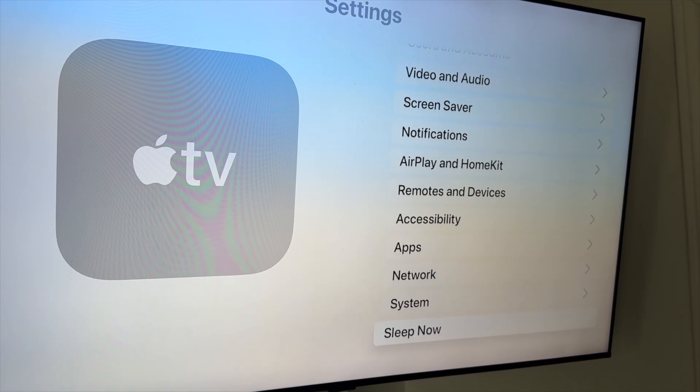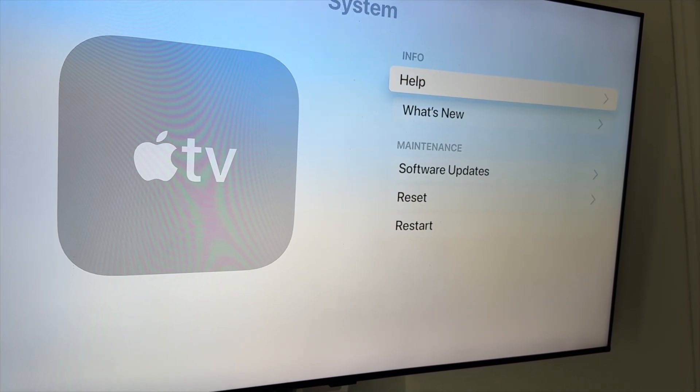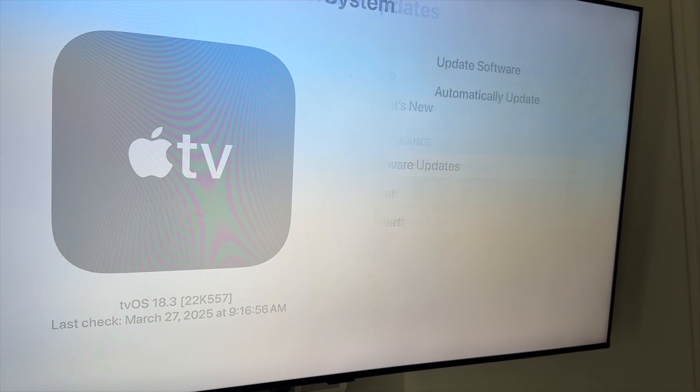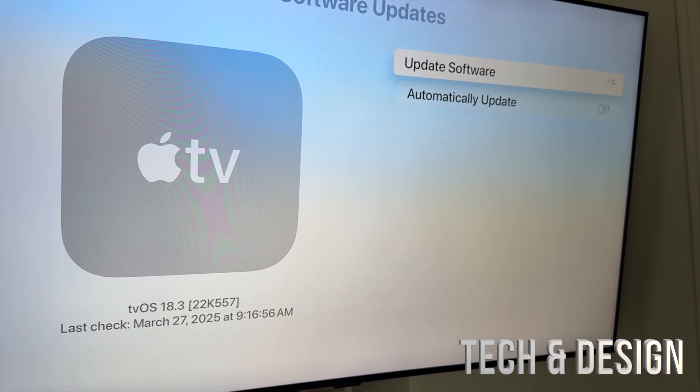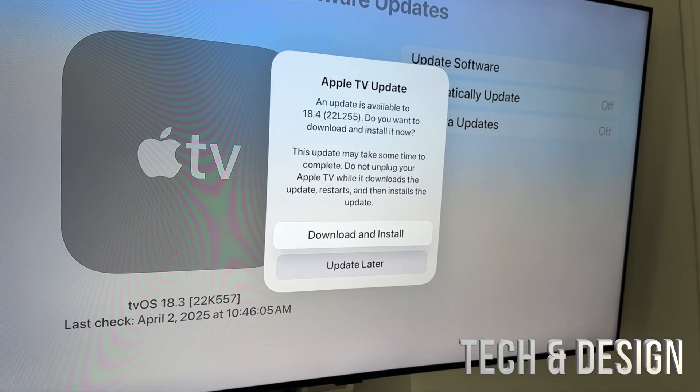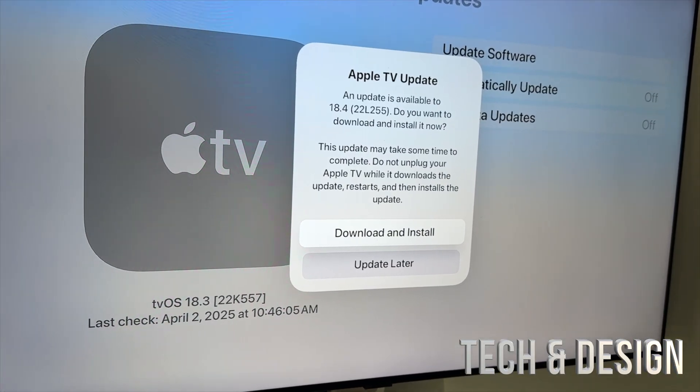We're going to go down into System. Under System, go to Software Update, the third option, then Update Software. There you go, you're going to see the latest updates right now.